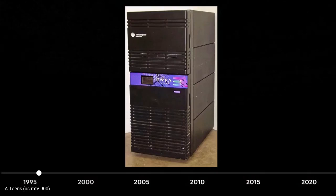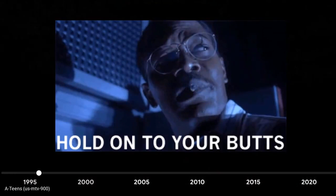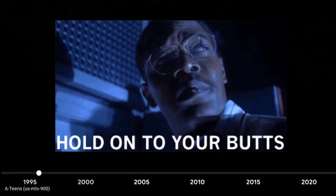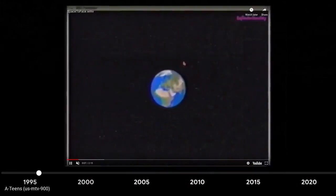It's a Silicon Graphics Infinite Reality supercomputer that costs about $250,000 back then. It happens to be the kind of machines that was used to do the special effects for Jurassic Park, if you guys remember that movie.